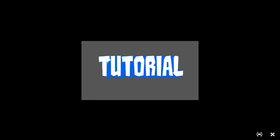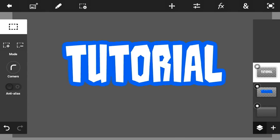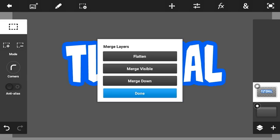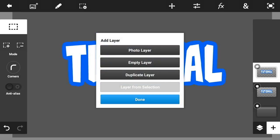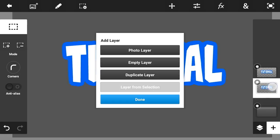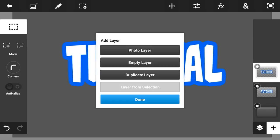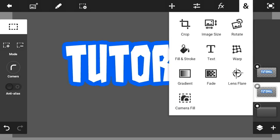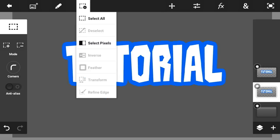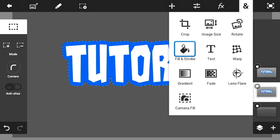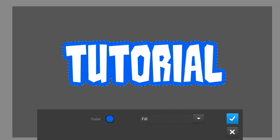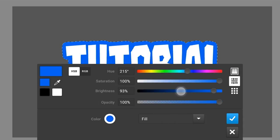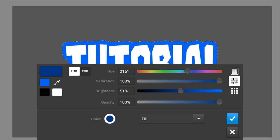Now go to the top layer and merge it down so we have only one layer, except for the background. Now duplicate the text we made and go under the top layer. Go into Fill and Stroke, select pixels, then change the stroke into fill and make the color dark.